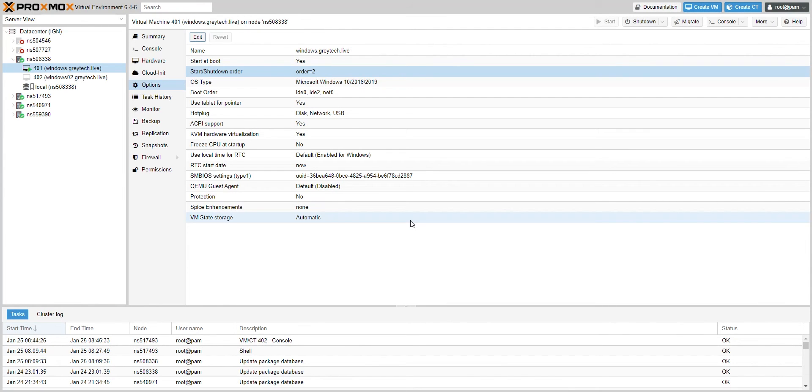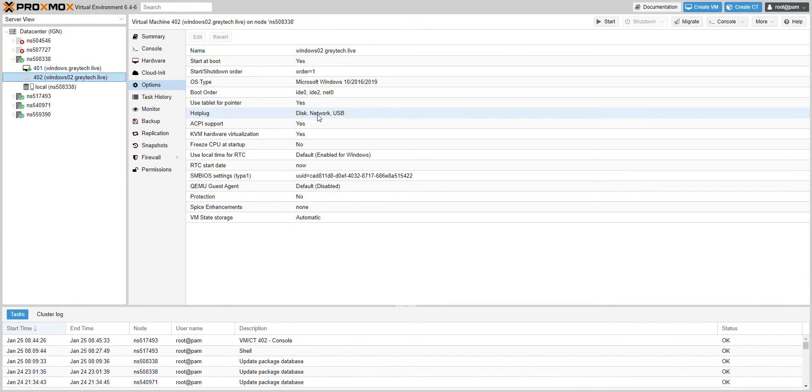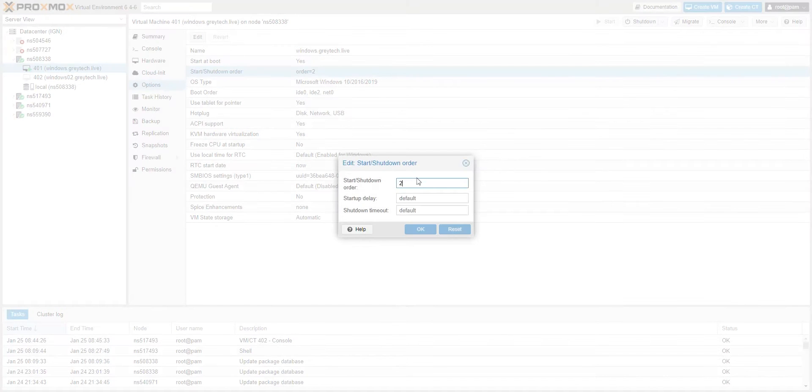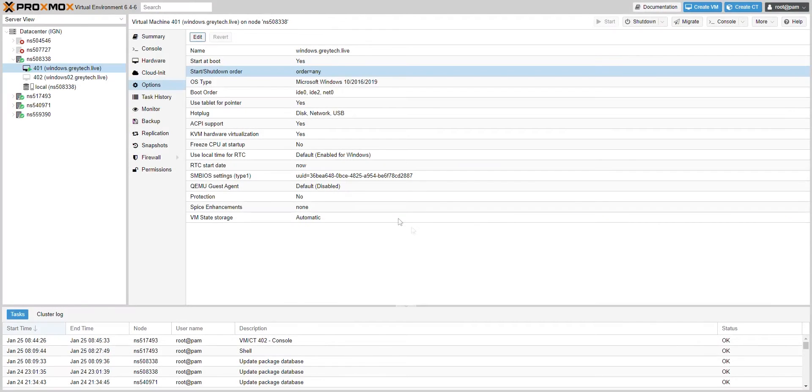So basically when the dedicated server boots up, it's going to boot up this VM first. Then as soon as that's done, it's going to power on this VM. Now if you don't care what order, you can simply leave this to the default. When you reboot your dedicated server, the VMs will automatically boot up.